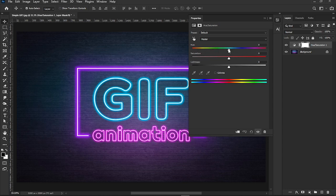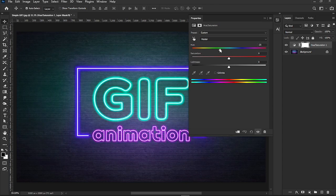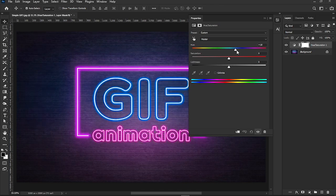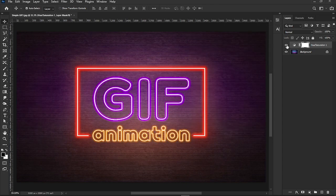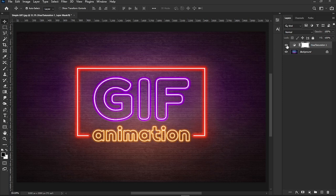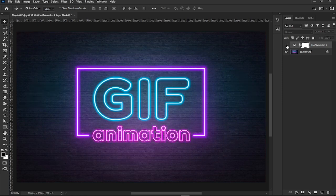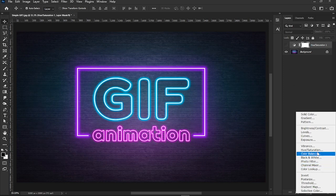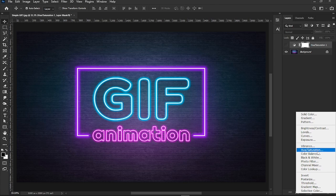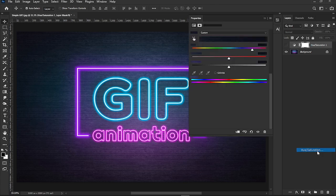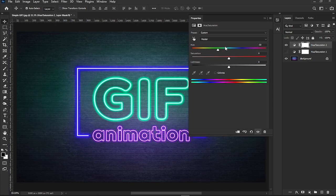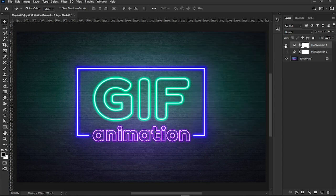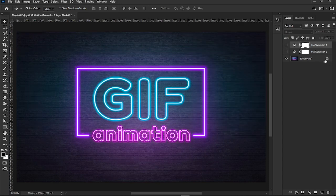Deactivate the hue saturation layer for a moment - just click the eye icon next to it. Now add another hue saturation layer above your image layer again. This will be for the second frame. Change the color in the second hue saturation layer, then deactivate it.